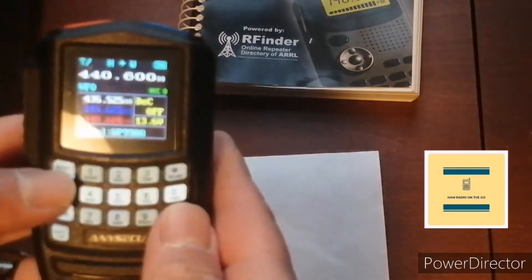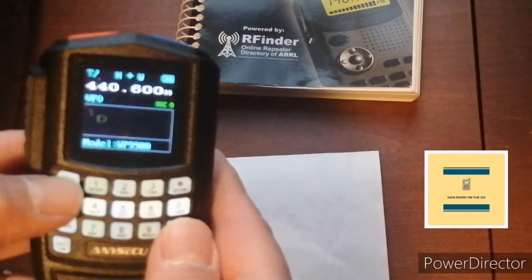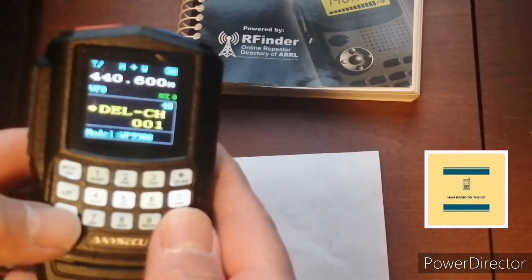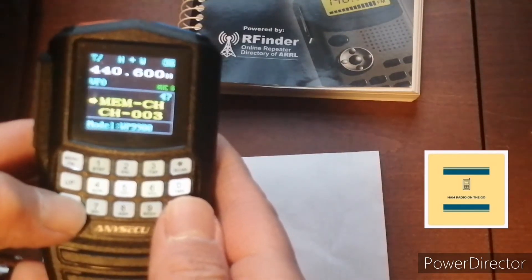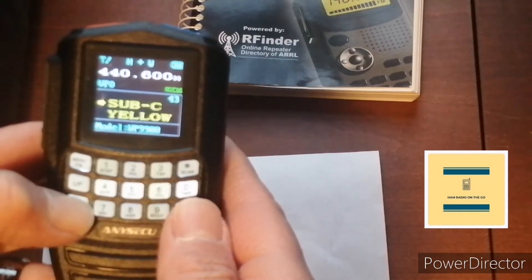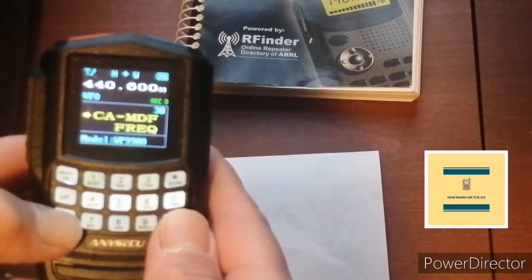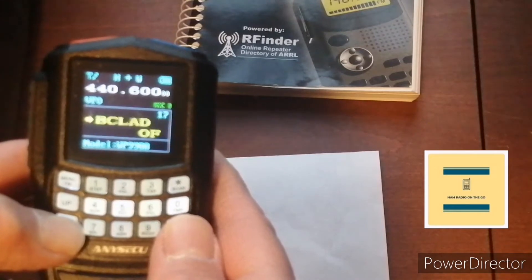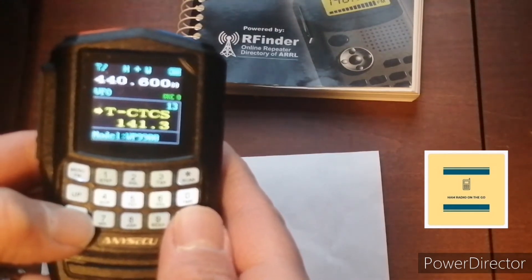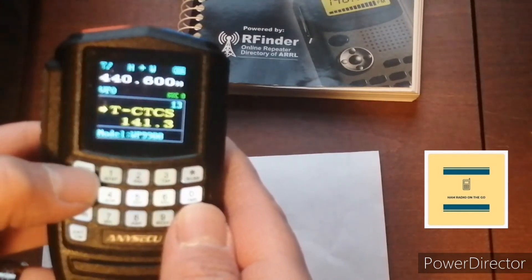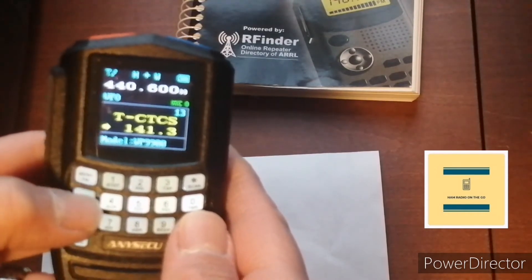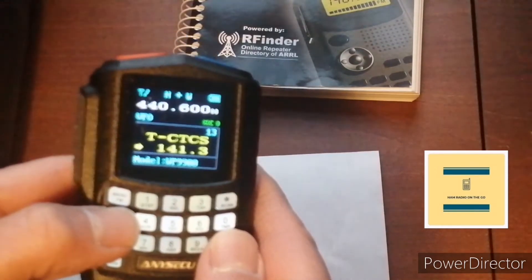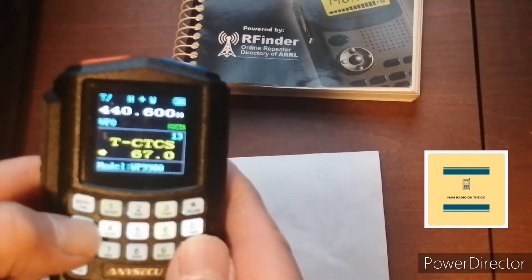Then we're going to go into menu, top left. And we're going to go down. You can hold down the down button and it'll go quickly. I think it's in the teens. There you go, CTCSS.